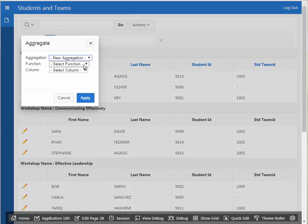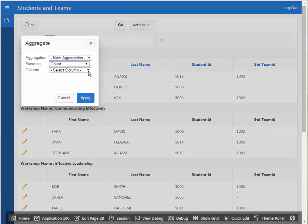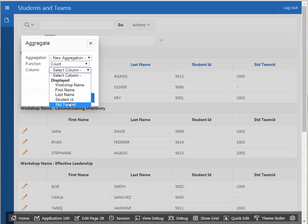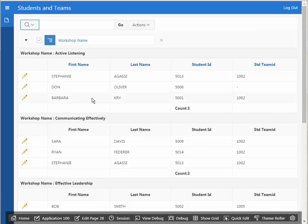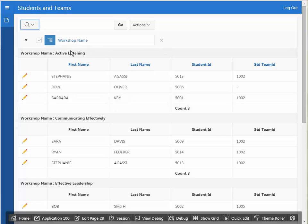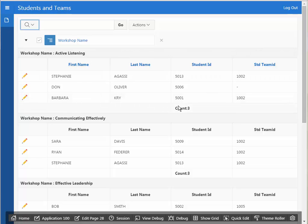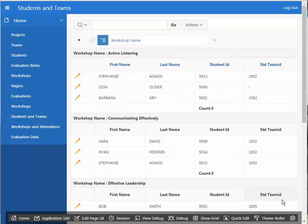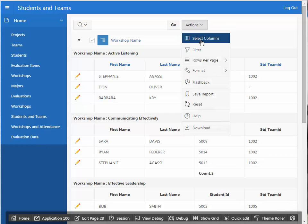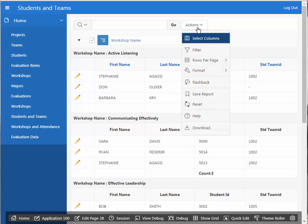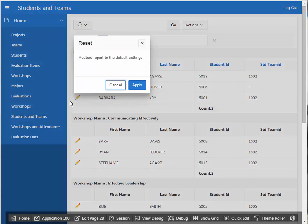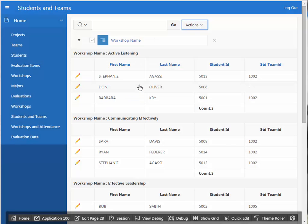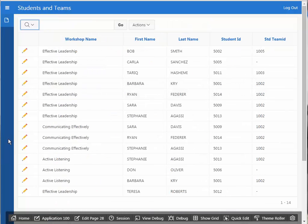And say I want to count, and the column I want to count will be student ID, and I could apply that. So now I'm getting a grouping in more of a report format with the header for the workshop, and then a count of the students for that workshop. You can undo what you've customized the report for by clicking actions and reset, and it will take you back to the original view.